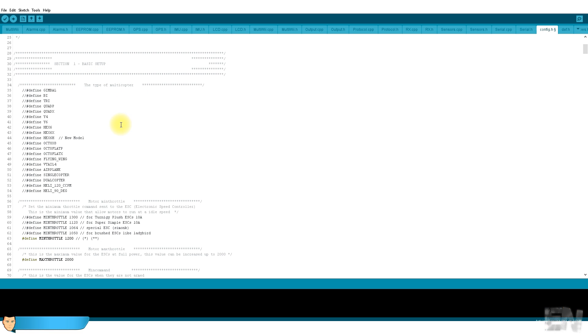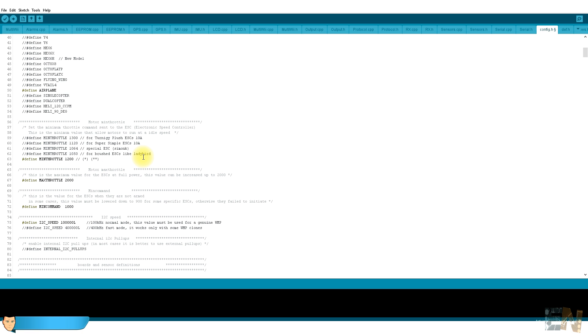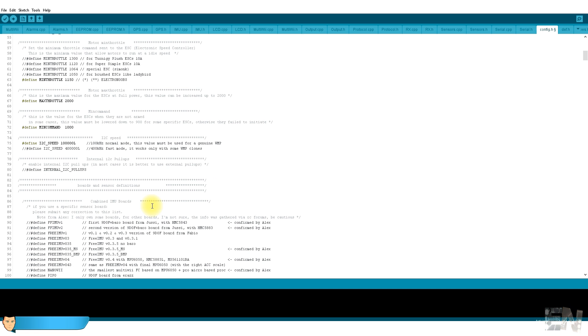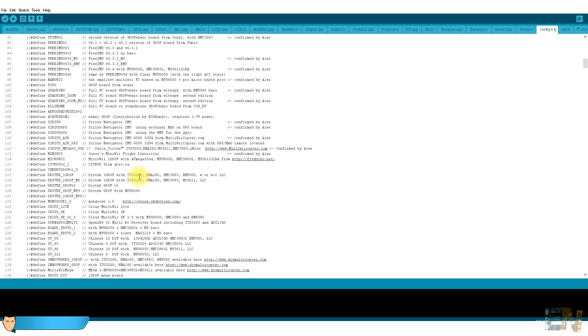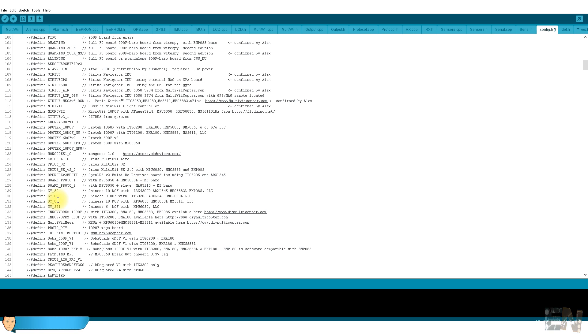In the type of multicopter, uncomment the airplane configuration. Depending on the electronic speed control that you use, change the min throttle and max throttle. In my case, min throttle is 1150 and maximum is 2000. The minimum command is 1000. This is why I told you before that we need signals between 1000 and 2000, so we had to map the signals from 0 to 255.